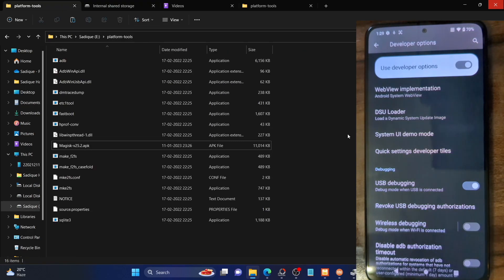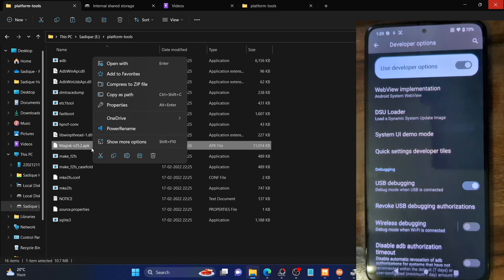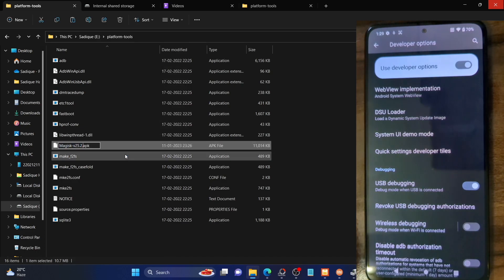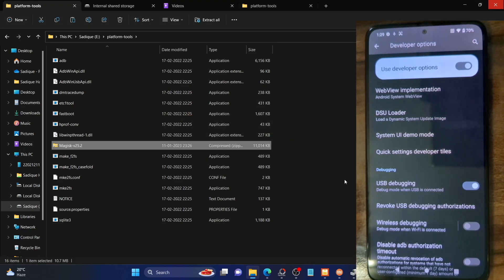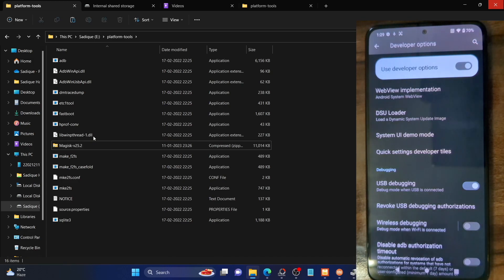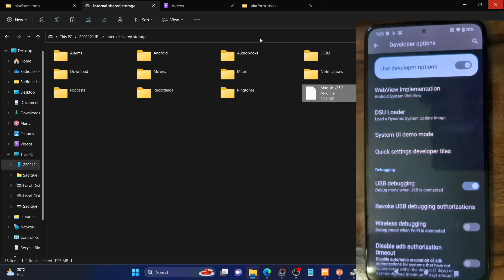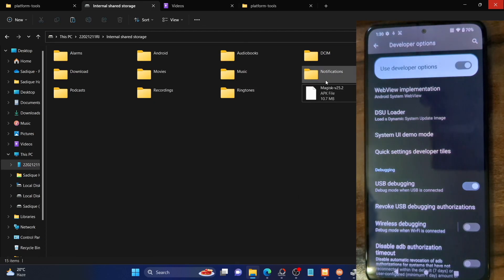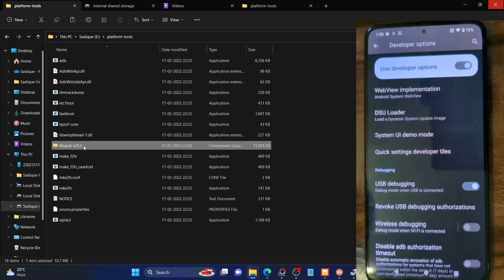Now, the APK which is in the platform tools folder needs to be changed to a zip file. Right-click on the Magisk APK file, delete the .apk extension from the end, and change it to .zip. Hit Yes on the prompt. With this we have converted the Magisk APK to a Magisk zip for sideloading via recovery. The Magisk file on your phone should remain in APK format — only the one in the platform tools folder needs to be changed to zip.